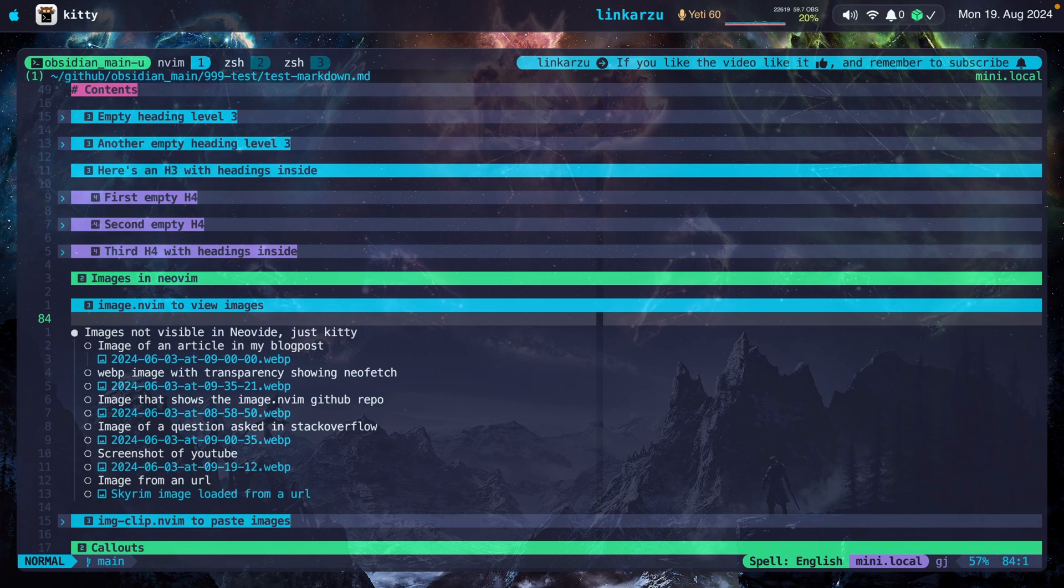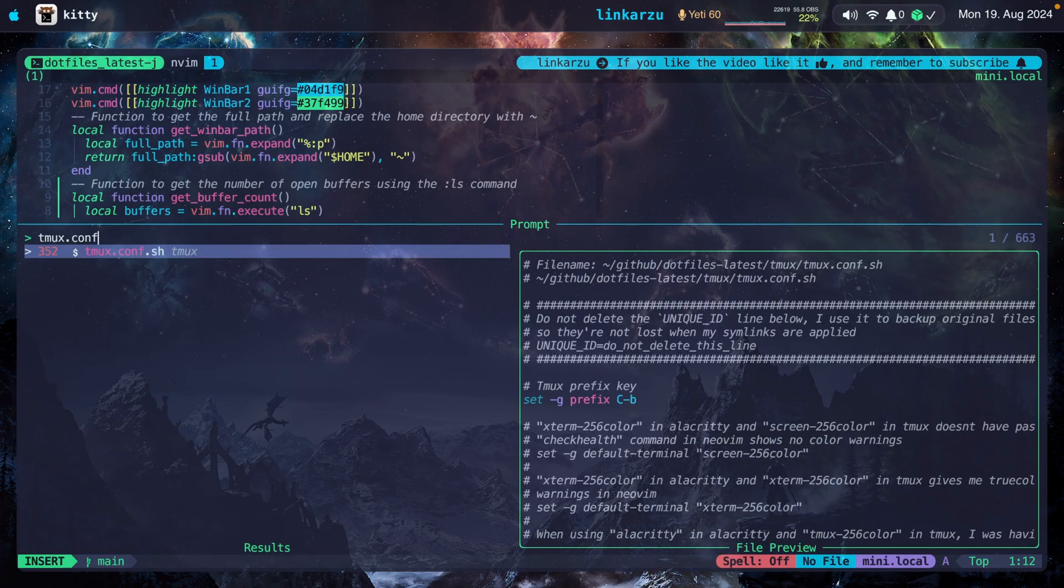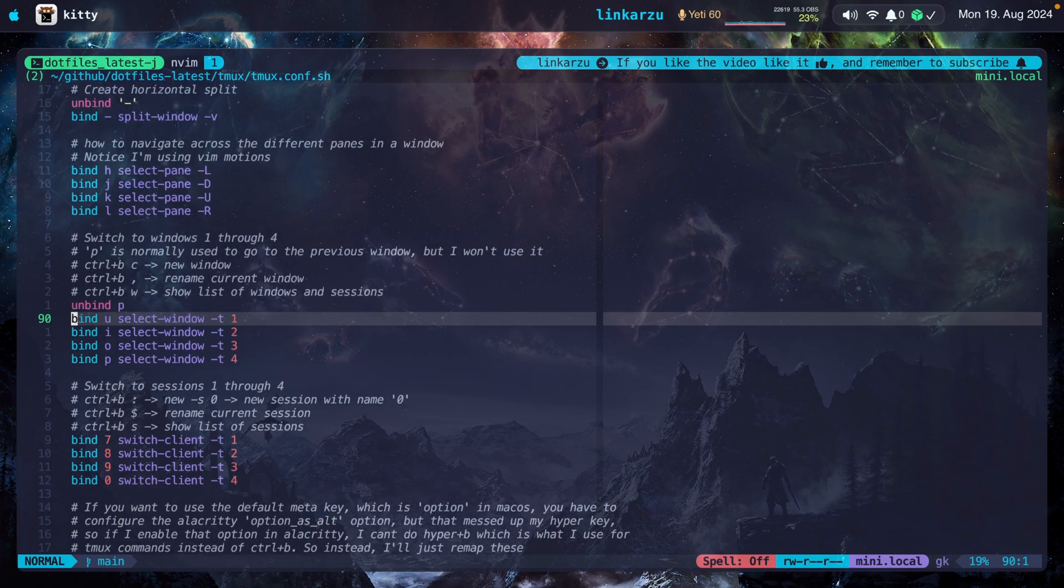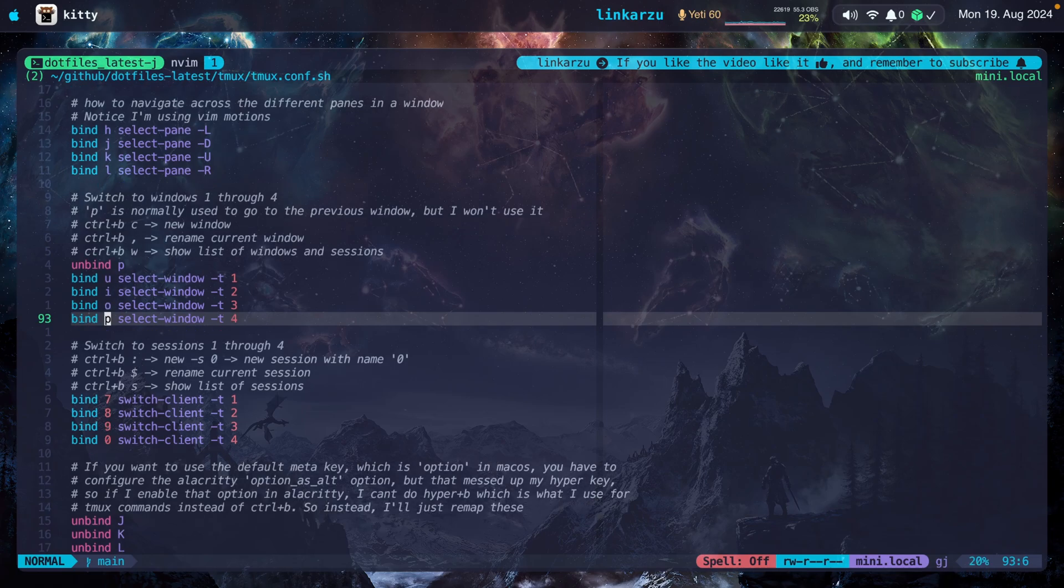Let me jump to my .files latest session real quick. In my specific case, I press hyper-TJ. That takes me there. I'm going to look for my Tmux.conf file. Here you can see the Tmux keymaps that I configured to switch between the first four windows, U-I-O-P.